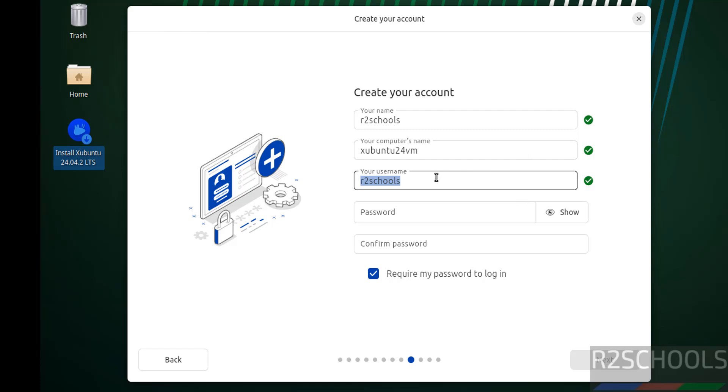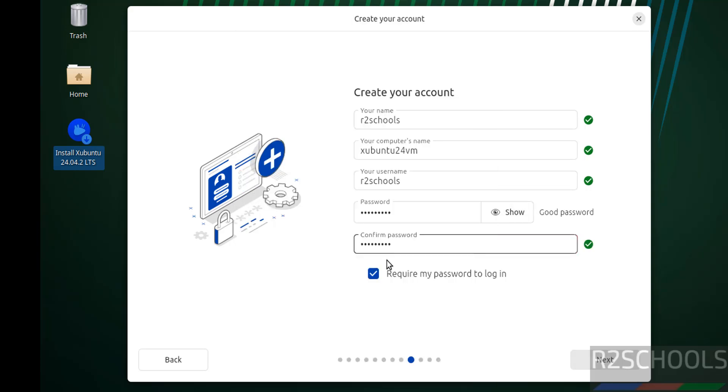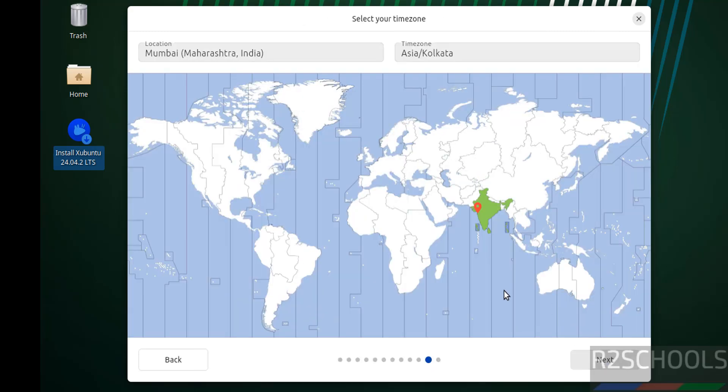This will be the actual username. Then provide the password for this user, confirm the same password. Then select the checkbox that is require my password to login, and click on next. Select the time zone, or you can select location and time zone from this dropdown list. Then click on next.